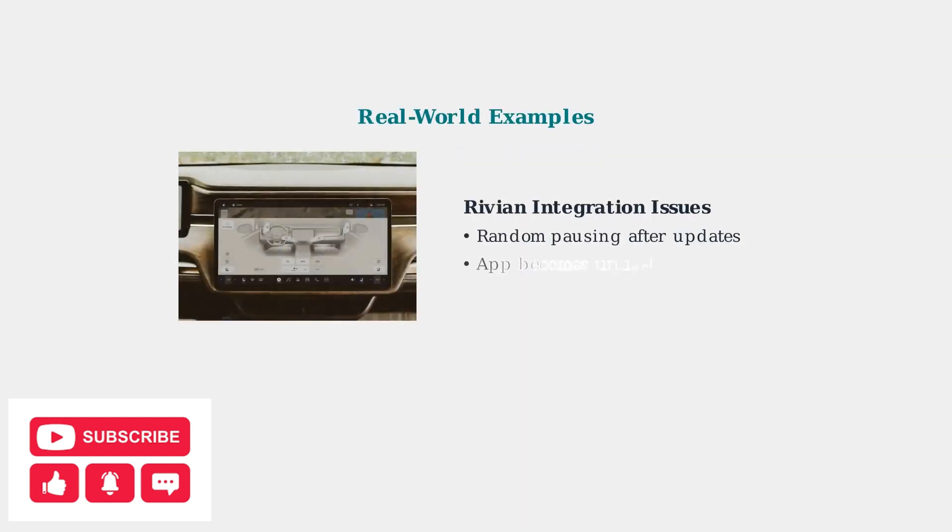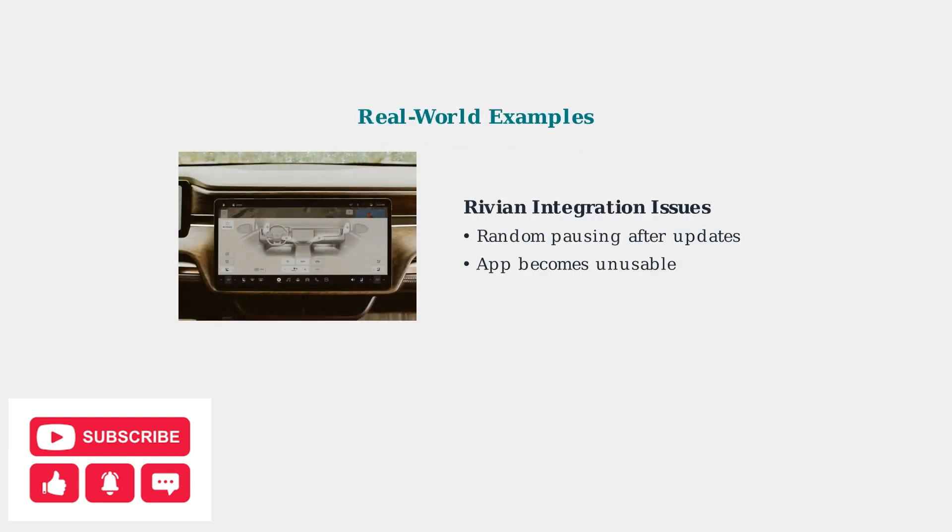Real-world examples highlight the diverse nature of these problems. Rivian vehicle users have experienced Amazon Music becoming unusable after software updates, with random pausing and restarting.